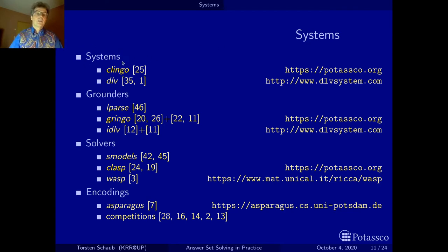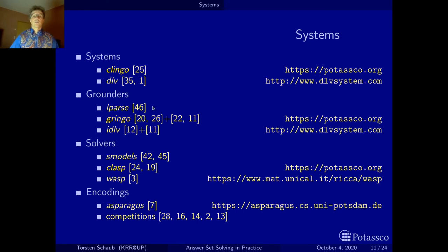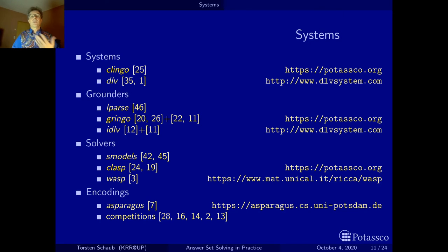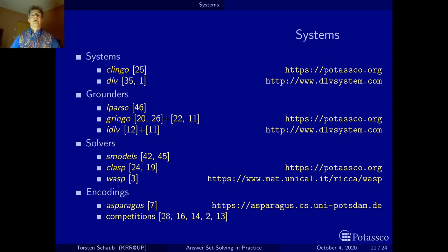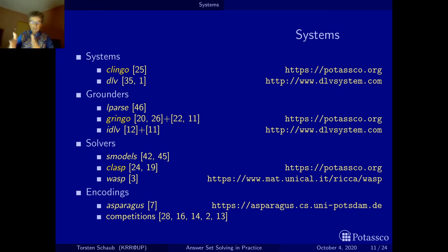The reason I talk about grounders and solvers is that ASP systems are composed of two components. The grounder takes your input written in a modeling language with first-order variables, systematically replaces those variables, and produces a propositional logic program — a program without any variables. Then a solver takes this propositional program and computes its stable models. It's a two-pass process. Klingo is composed of Gringo, the grounder, and Clasp, the solver.